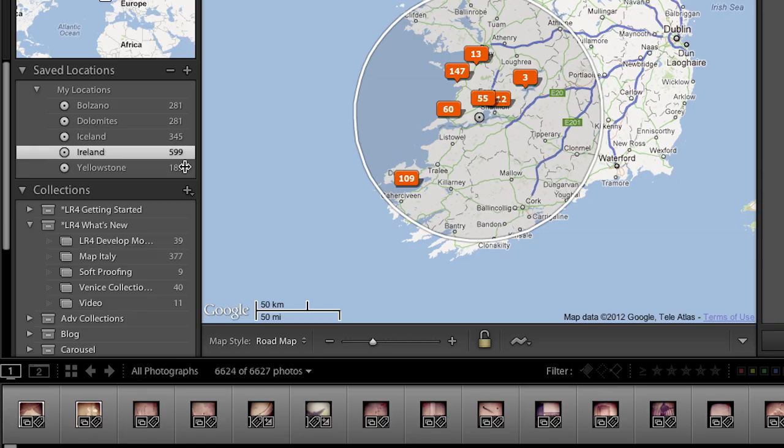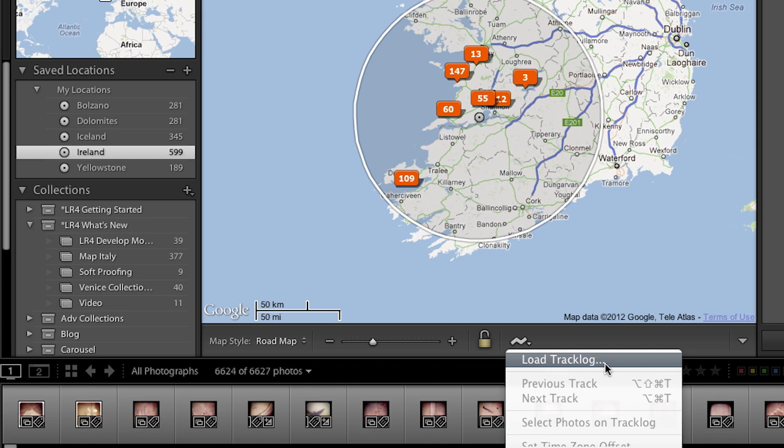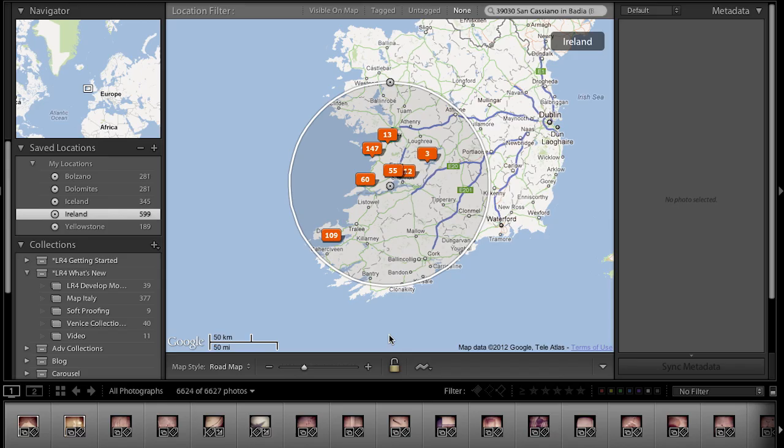There's one other way you could pair your information, and that is if you have something that keeps track of a track log. The track log file format we support is GPX, and in case your device doesn't record GPX data, there's software out there that will convert it. Then all you need to do is load that track log and auto-tag the photos. One important tip: make sure all of your images have the right time and date stamp. When you travel you change time zones and might forget to change the date and time on your camera, so go into the library module and edit your capture time so it matches up with your log.